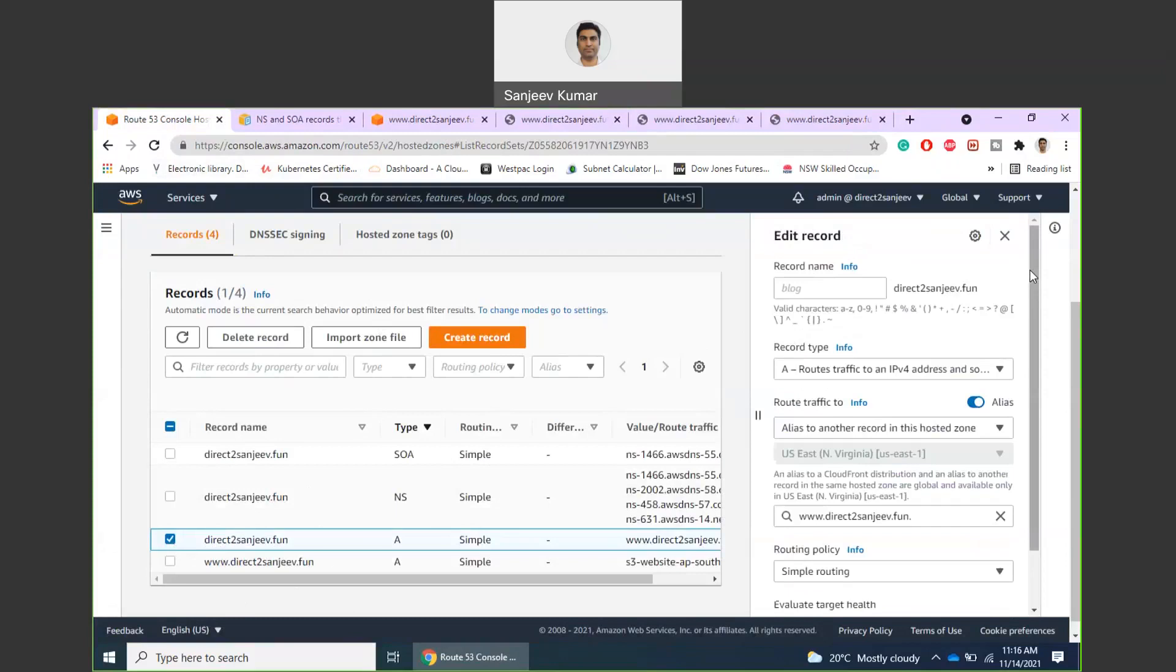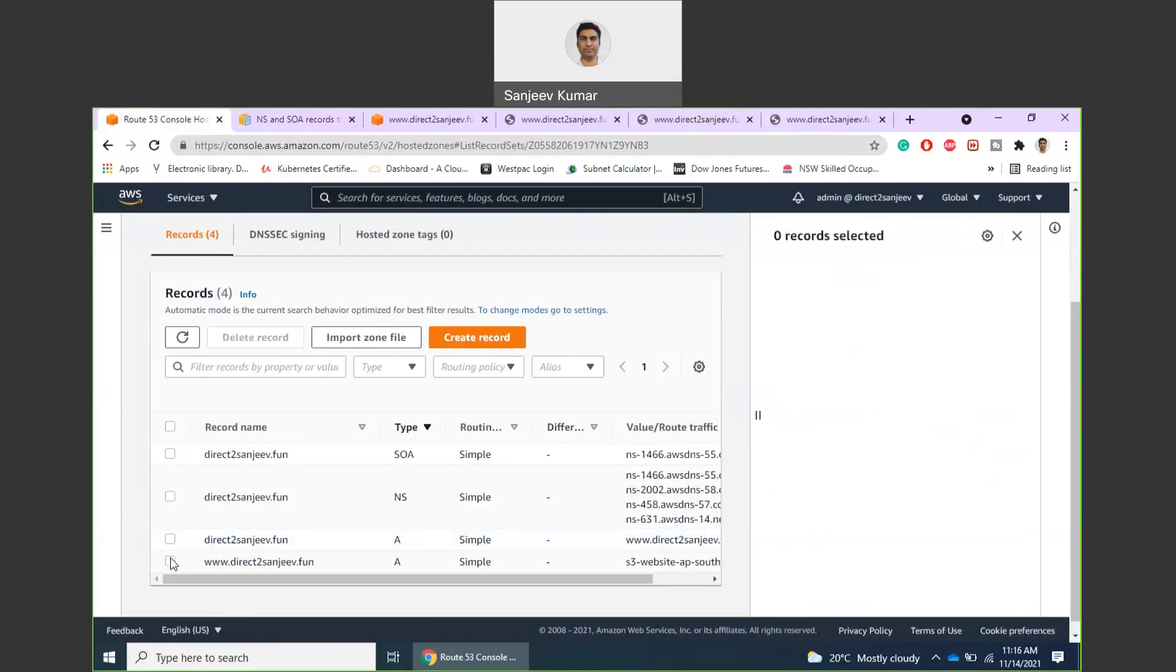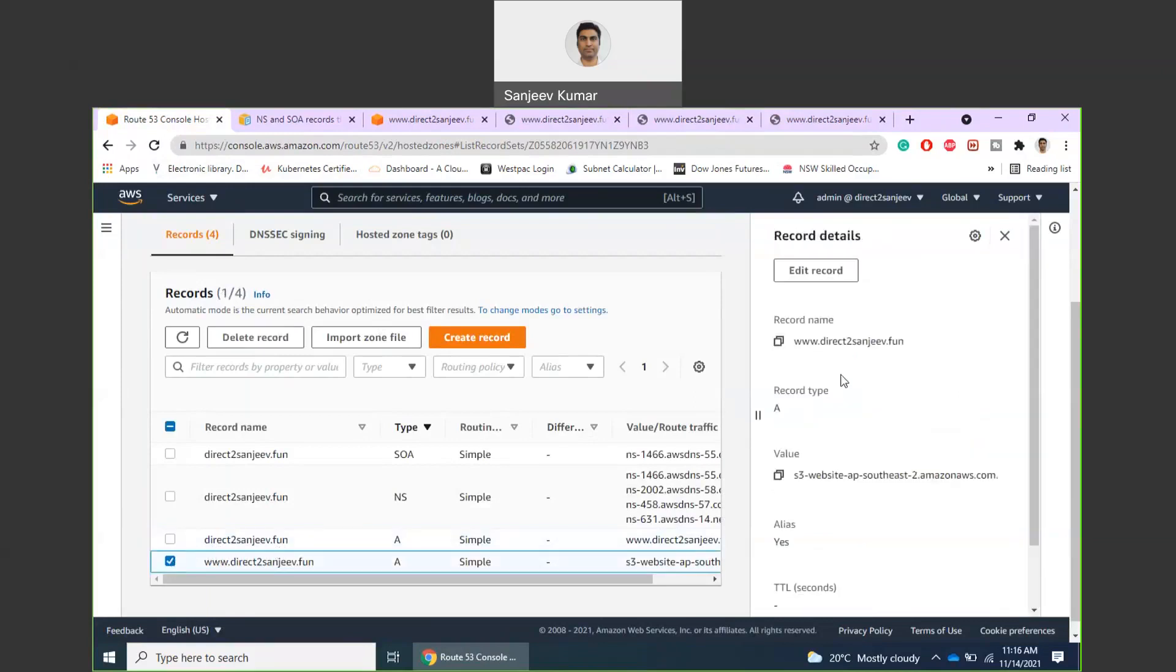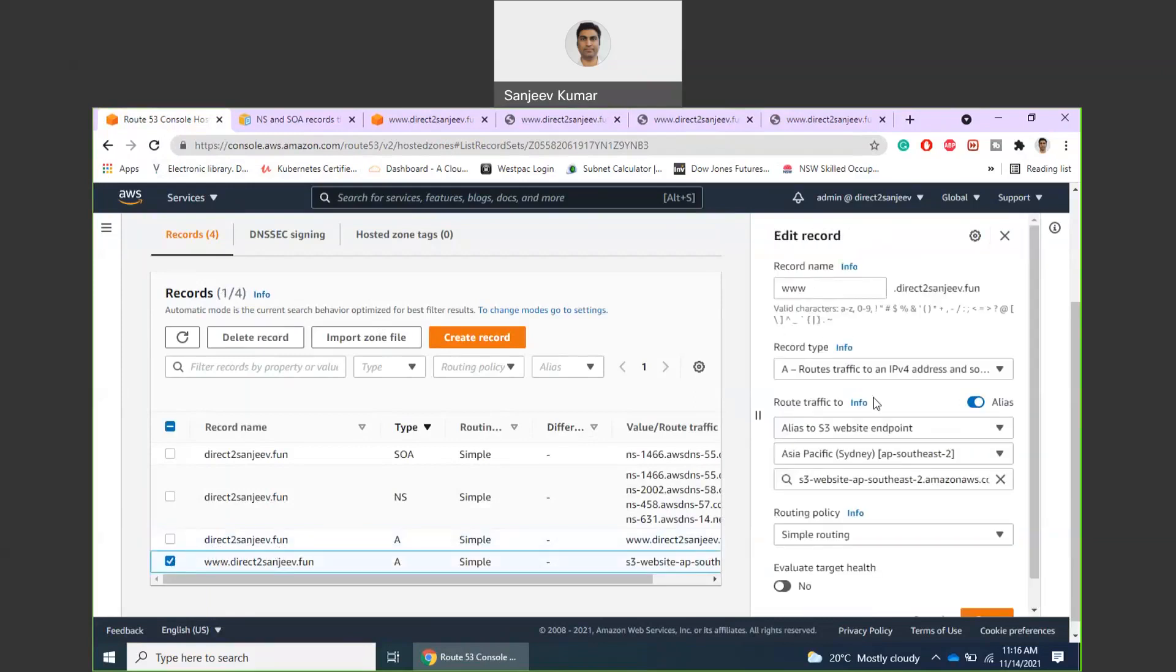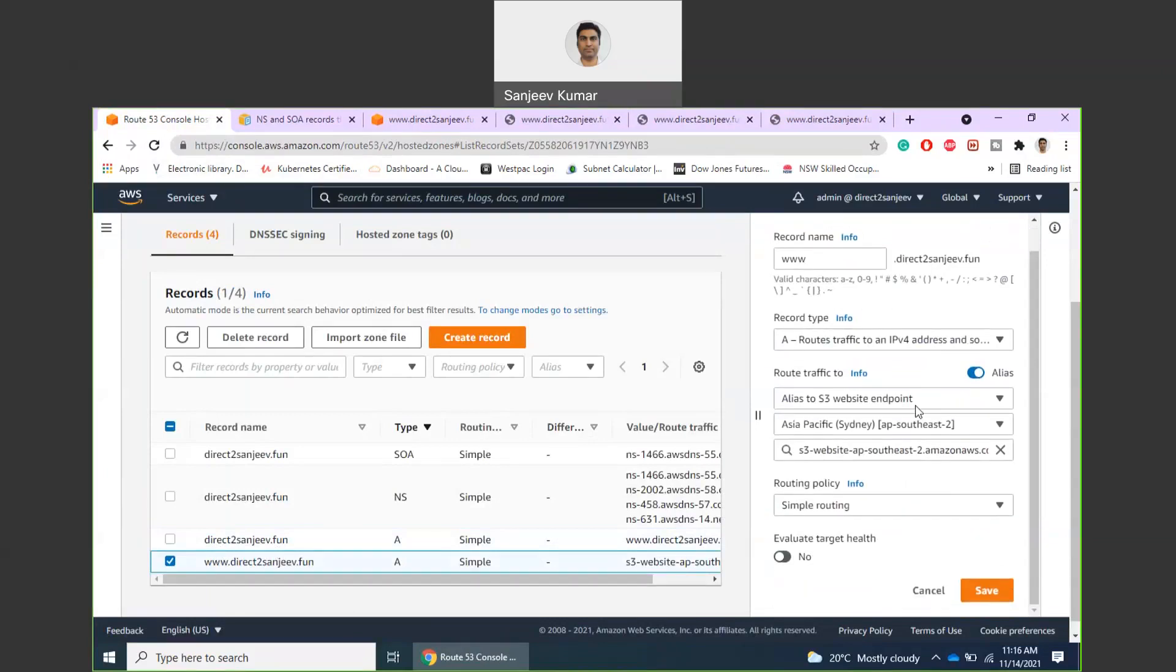What I'm doing is I'm specifying if there is a prefix—in this case there is none, and in this case there is www—it's an A record and I'm pointing it to the S3 endpoint.